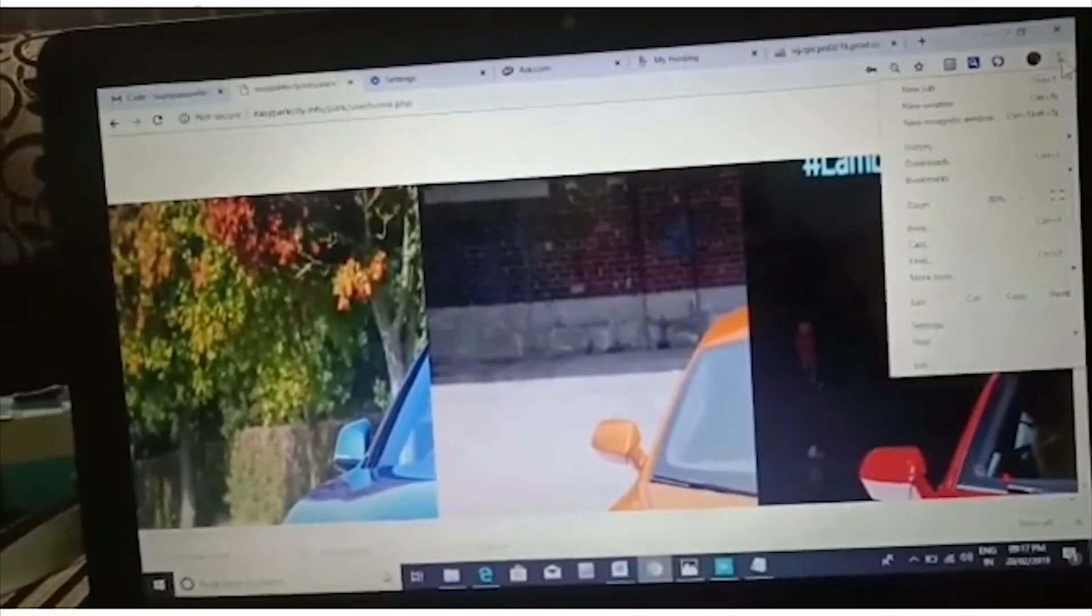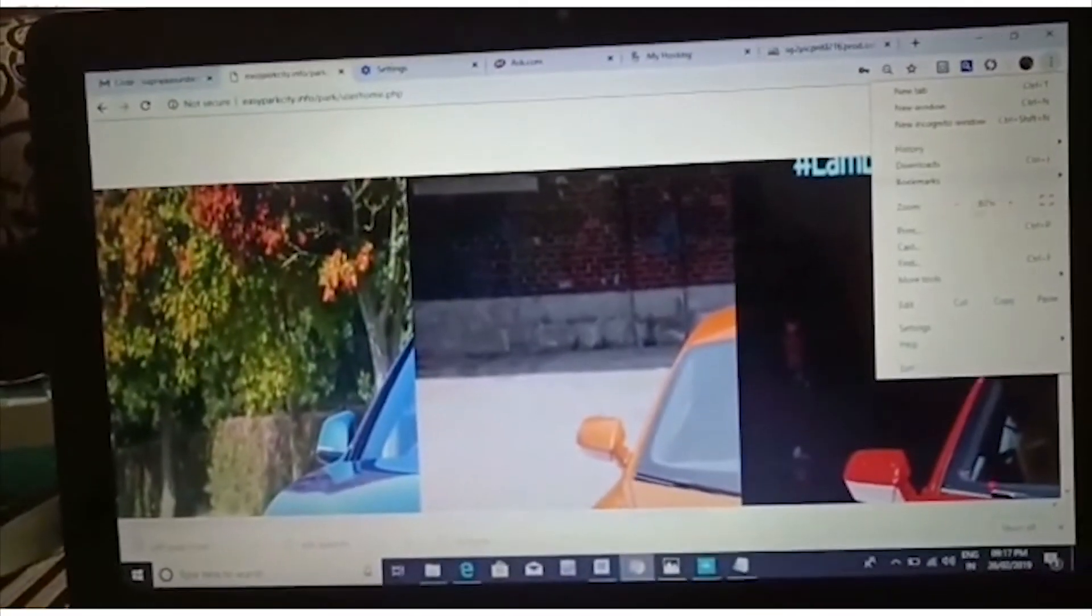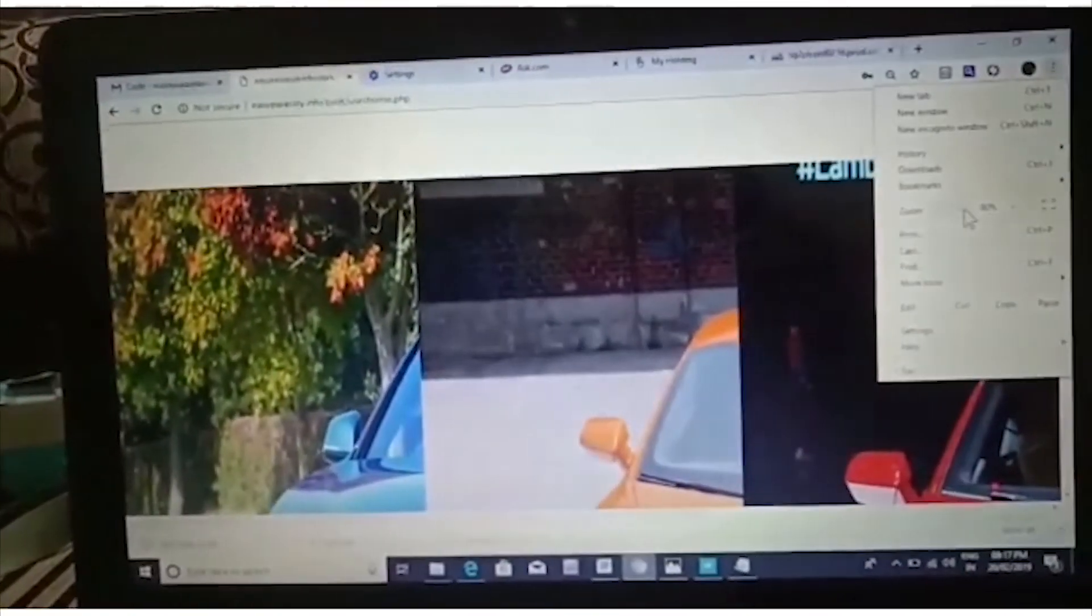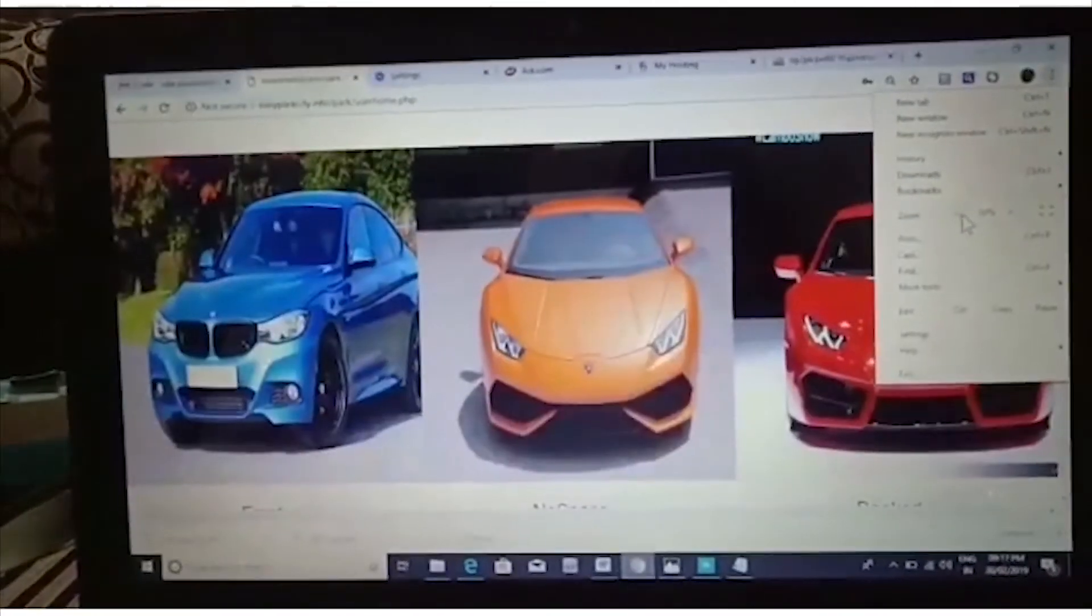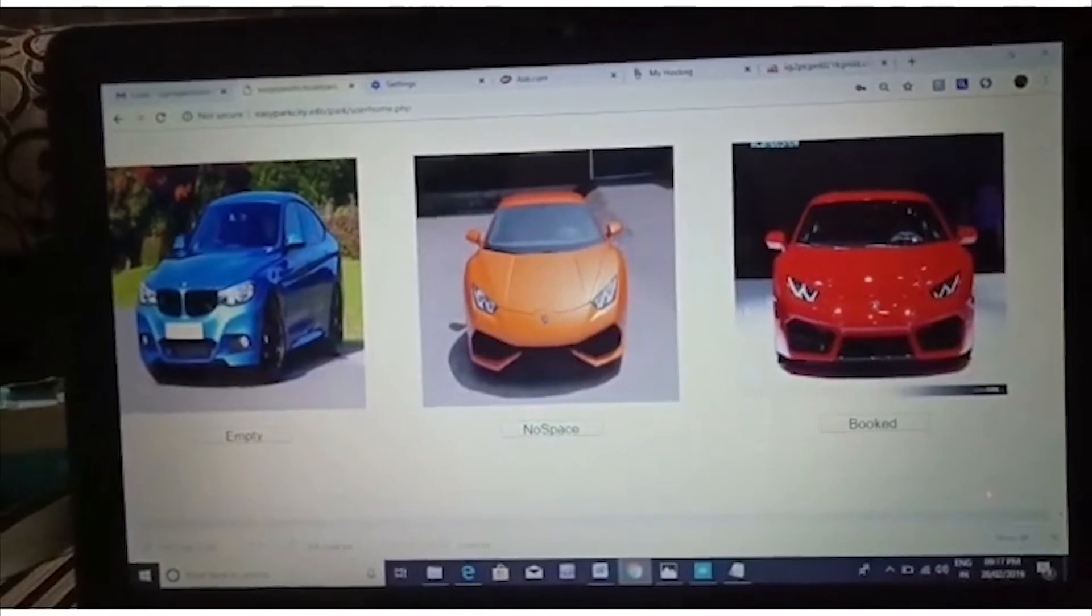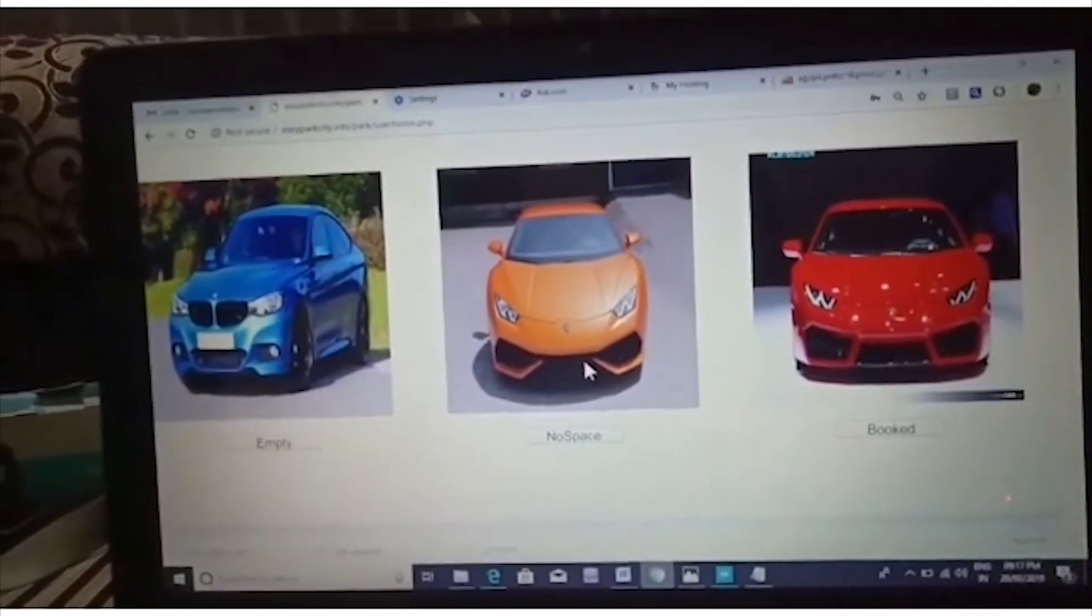There are three types of cars: blue, orange, and red. Blue means empty, orange means no space, and red means the car is booked.